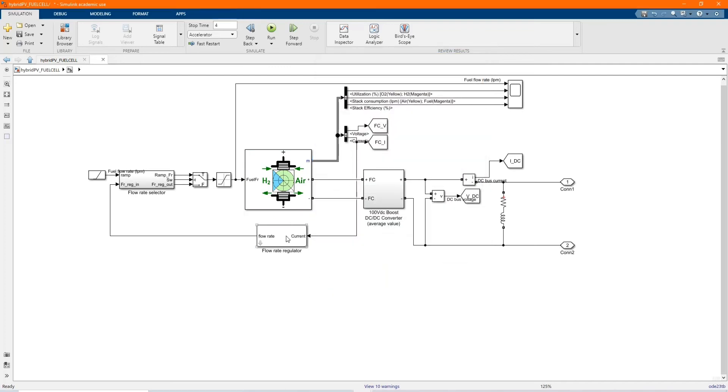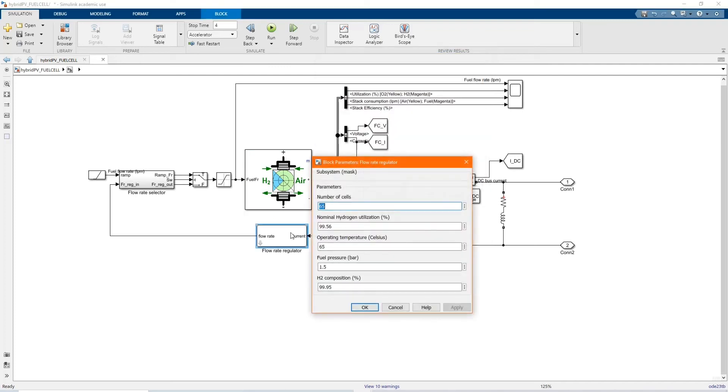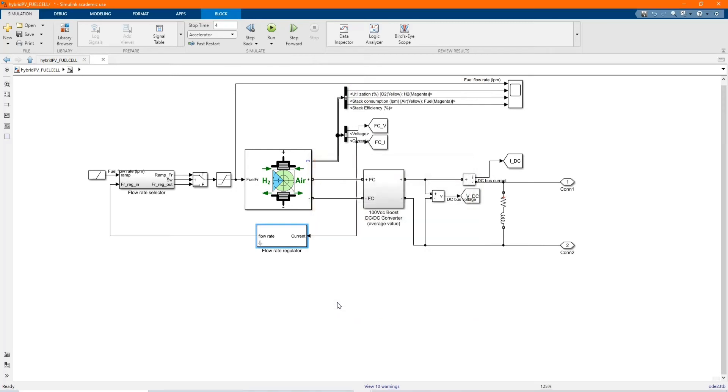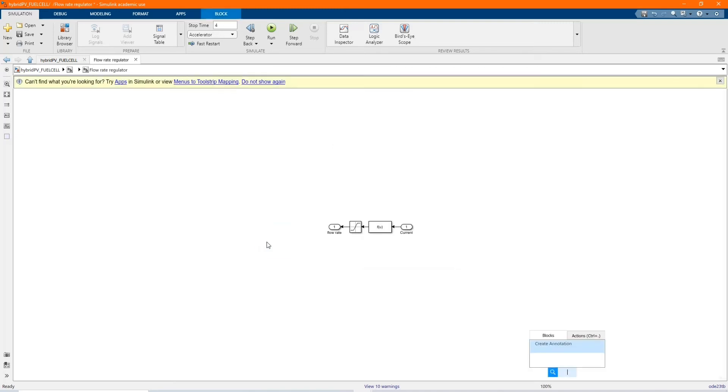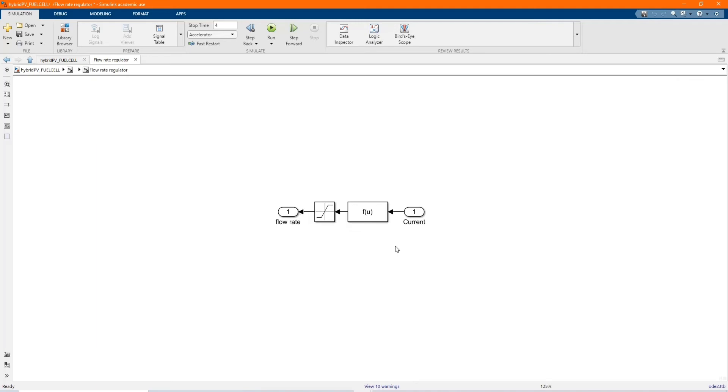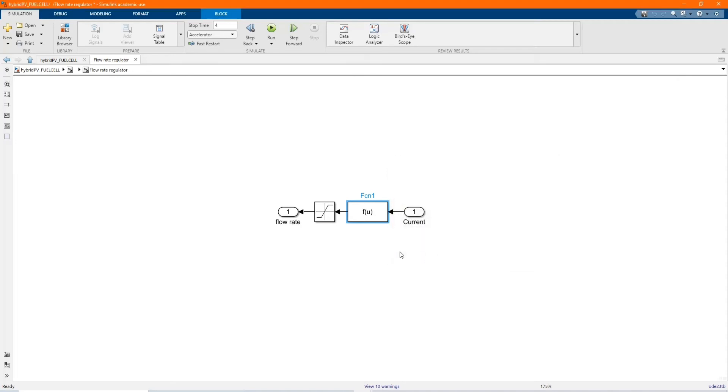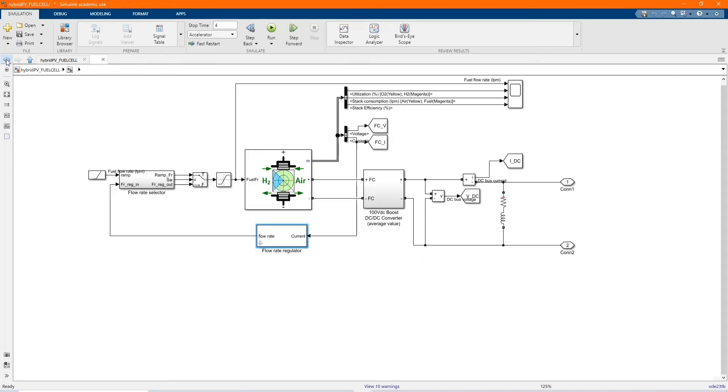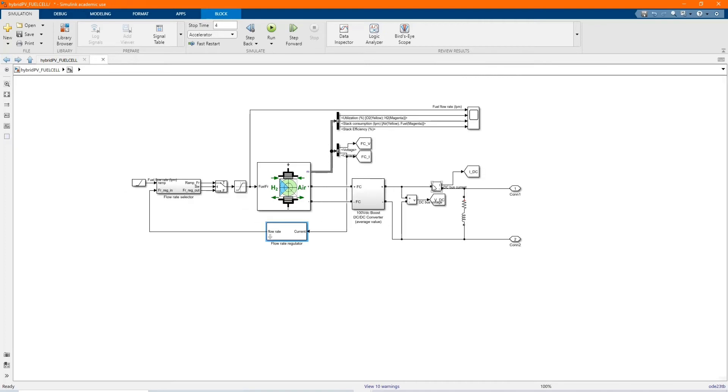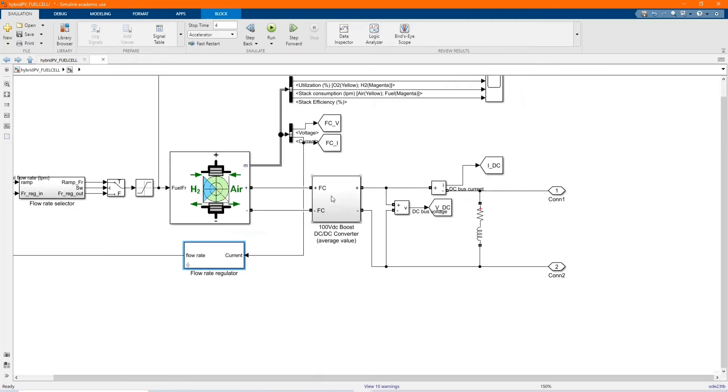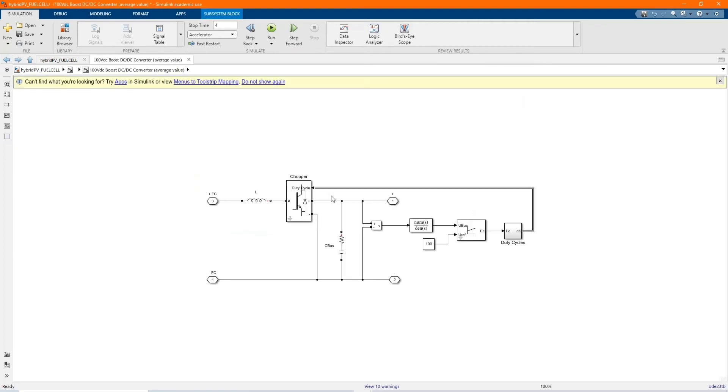Here we have our flow rate regulator. Those are the components. These are the values. You can just follow it. Here we have our DC to DC converter.